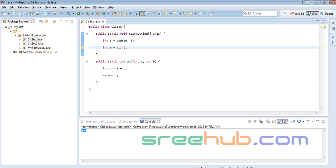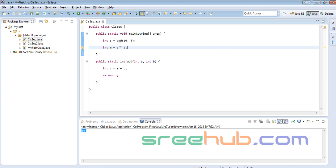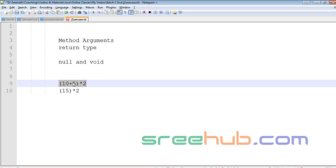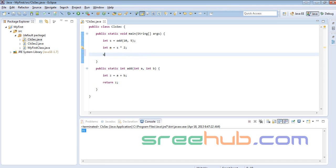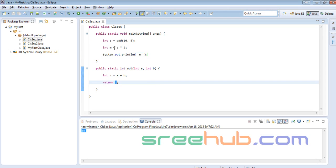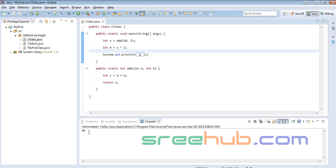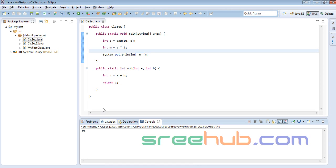I'm printing m. So s = add(10, 5) = 15, and m = s * 2 = 30. Let's run this. You can see 30. That's why we have to hold the value — there is significance to it. It can be of any big significance in a real program.